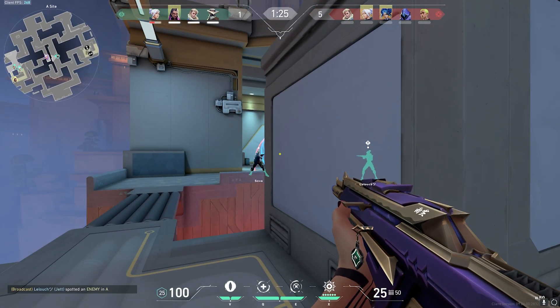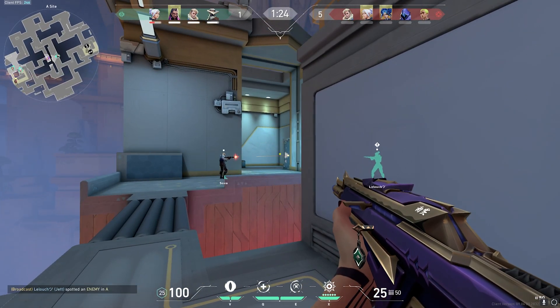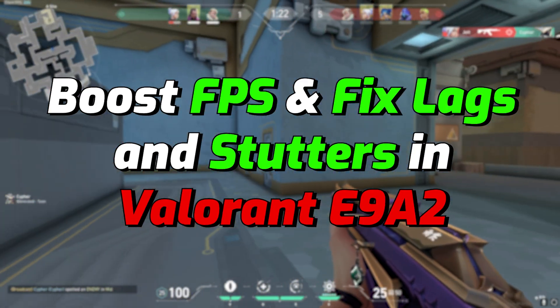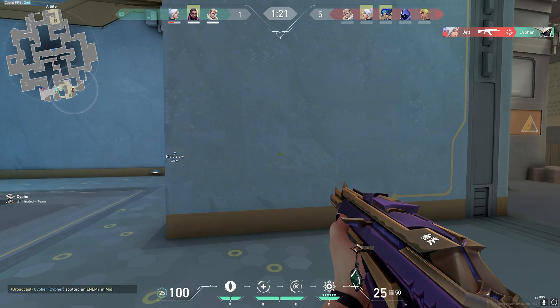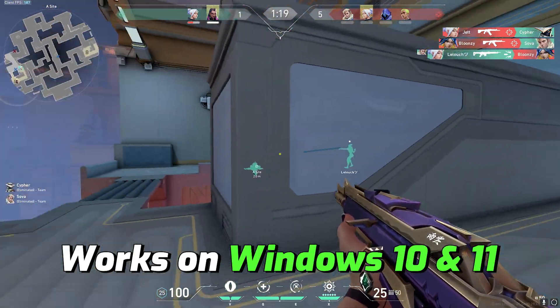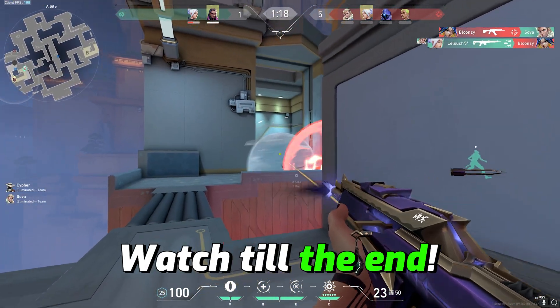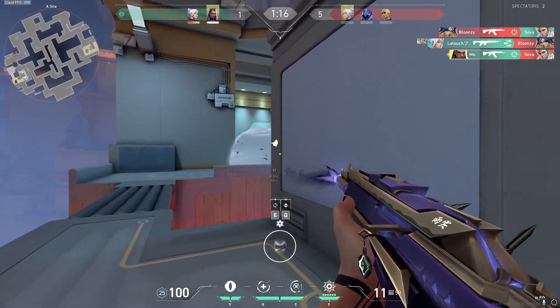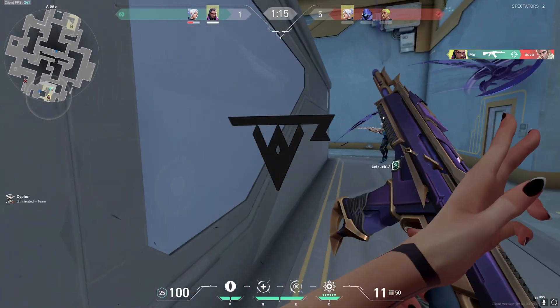Hey what's going on YouTube, welcome back to another brand new video. In this video I'm going to be showing you guys how you can optimize Valorant, fix FPS drops, lags and stutter. Make sure you stick around till the end and with all that said, let's get started.